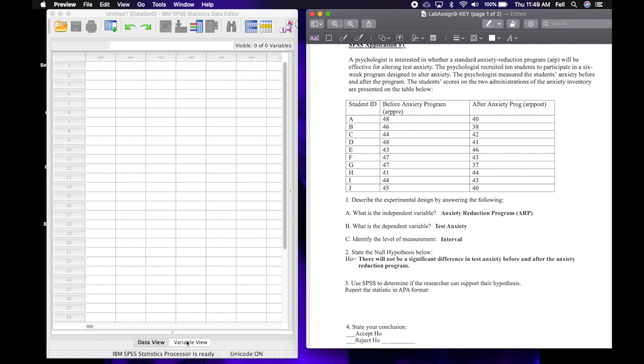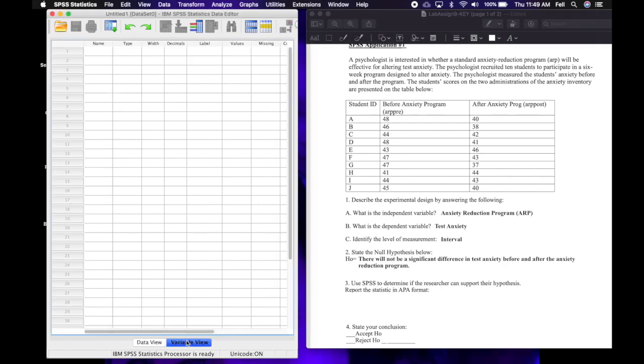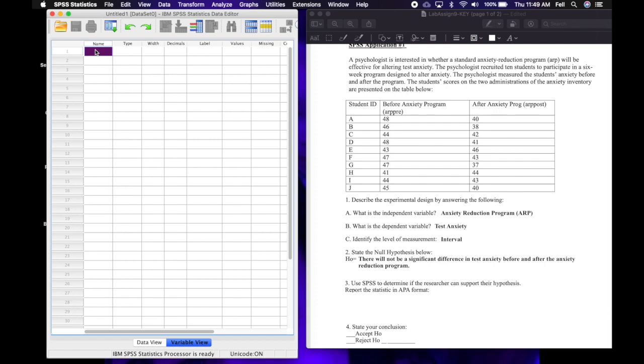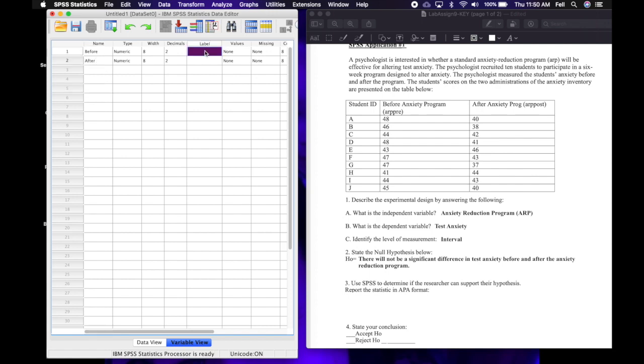Okay, so we're going to use SPSS to determine if the researcher can support the hypothesis. And so in order to do that we're going to need to come over here to SPSS, click on the variable view, and then in that very first cell you're going to write 'before'. And then in the next row, first cell, you're going to write 'after'.